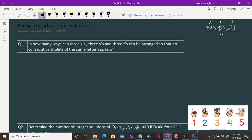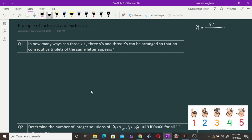So in total, all the arrangements which can be done using all nine letters is given by 9! divided by 3! cubed, since we have three x's, three y's, and three z's which are each indistinguishable. That means the total number of arrangements is 9! divided by (3!)^3.